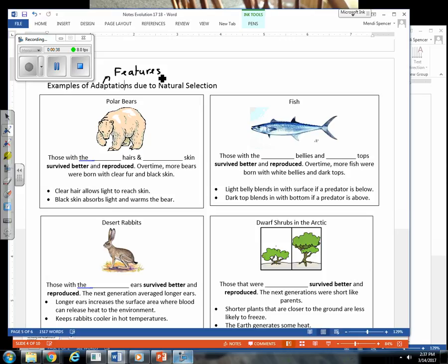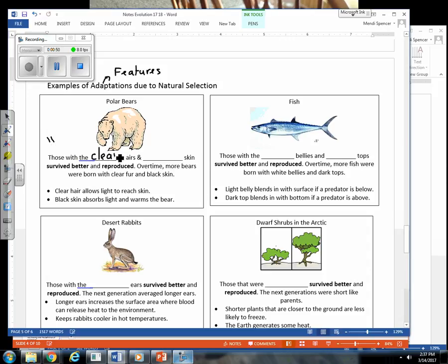Let's take a look at polar bears and think of the features of adaptations that help them survive in a specific environment, which is a very cold climate. One thing that we know about polar bears is that their hair is not white, it's actually clear and they have black skin.